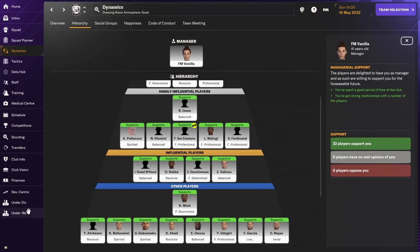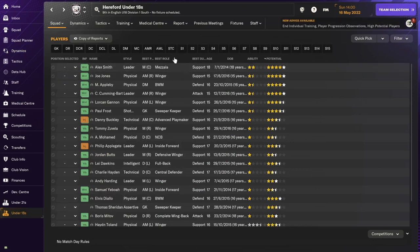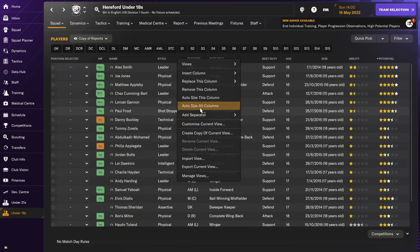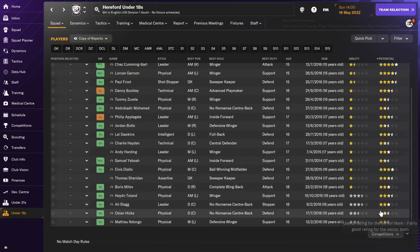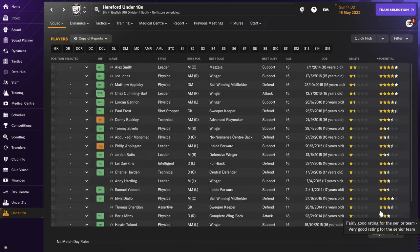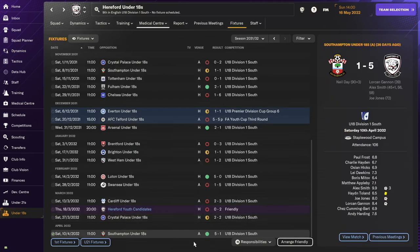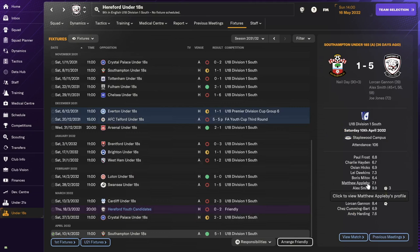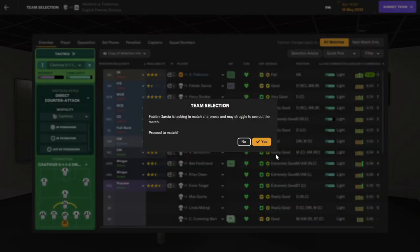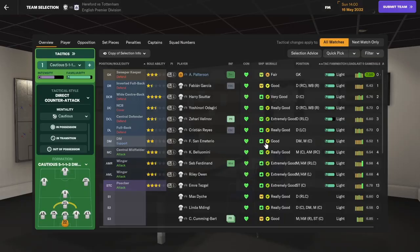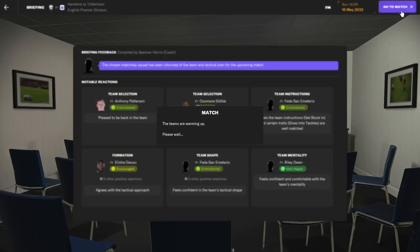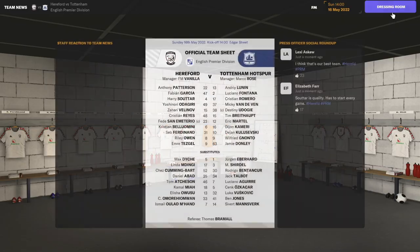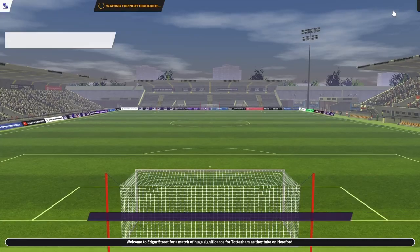We had a really good youth intake. I'm sad to say that two of them have been poached - one by Tottenham, one by Arsenal. I wasn't able to keep them. I received about half a million for each with some bonuses and clauses for the future.